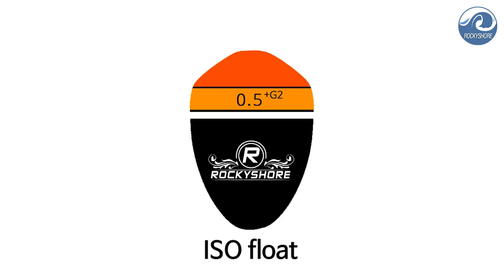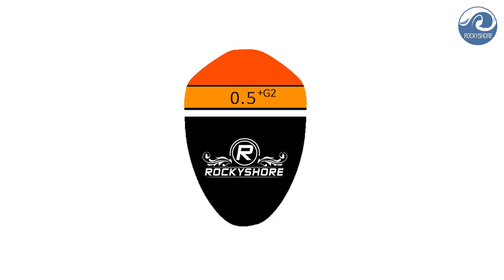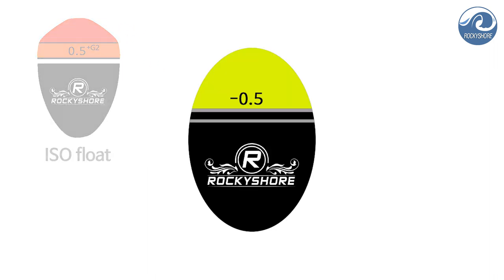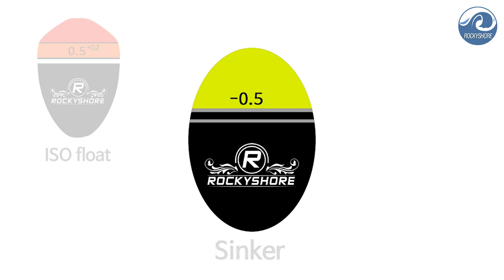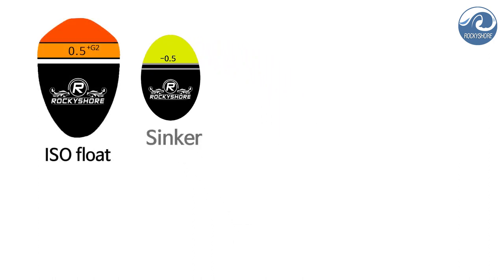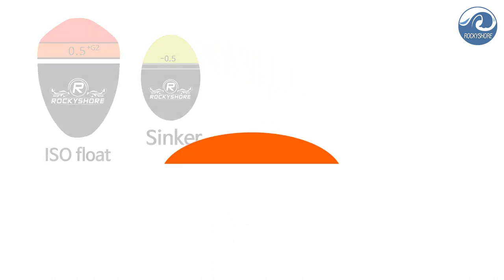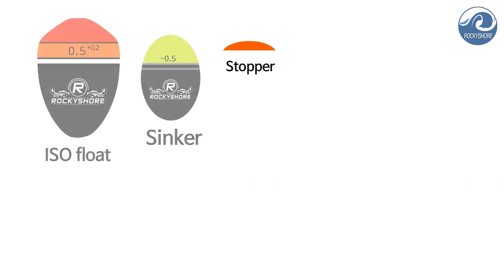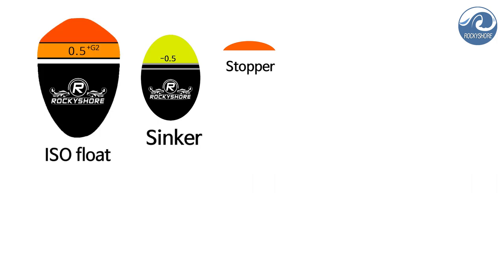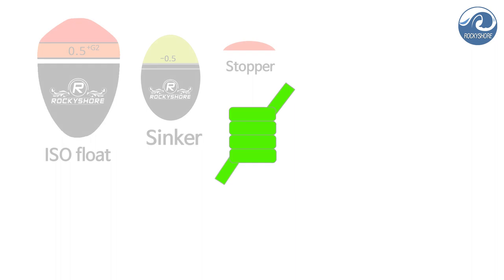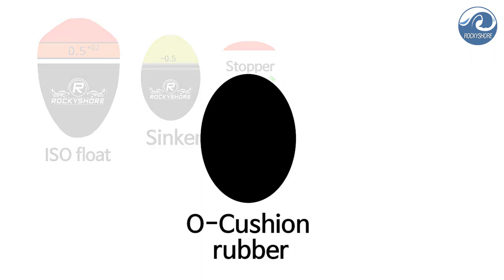These are the items you need for fishing, except for the fishing rod and reel.